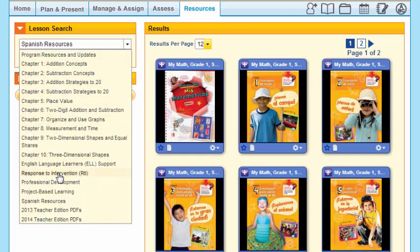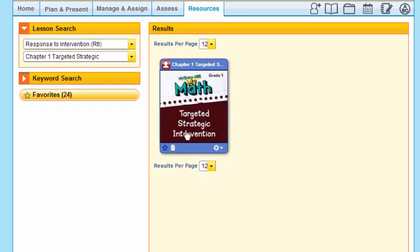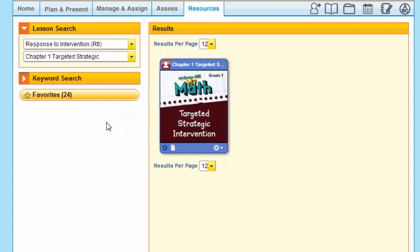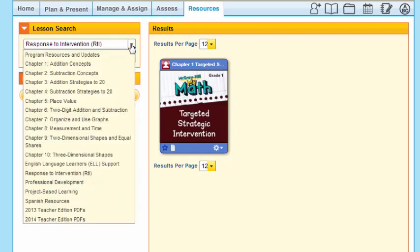In addition, be sure to click through all of these — notice, for instance, with Response to Intervention you can go into targeted strategic intervention on a chapter-by-chapter basis. Spend some time looking at the resources, what they'll do for you, and how they complement your planning and instruction. Your task after this will be to go into your Resources tab, select a component you'd like to use, and practice using it as part of your instruction.